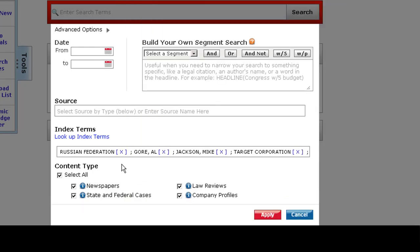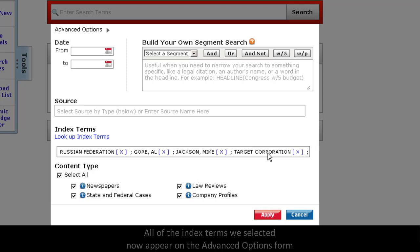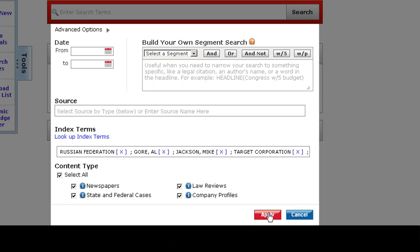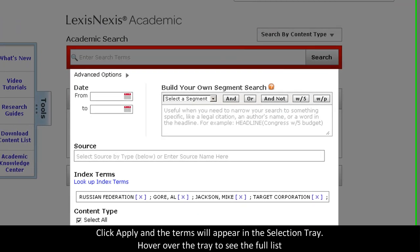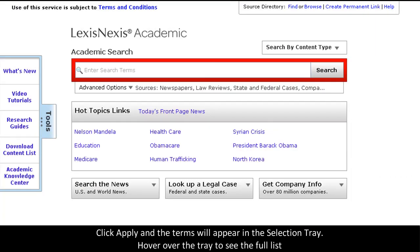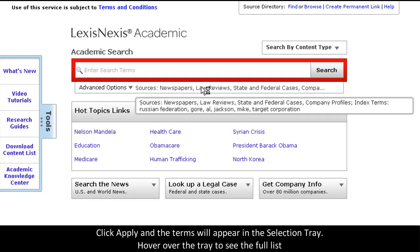And you can see that all of the index terms that we added are right here. Once you click apply, they'll be automatically added to your search.